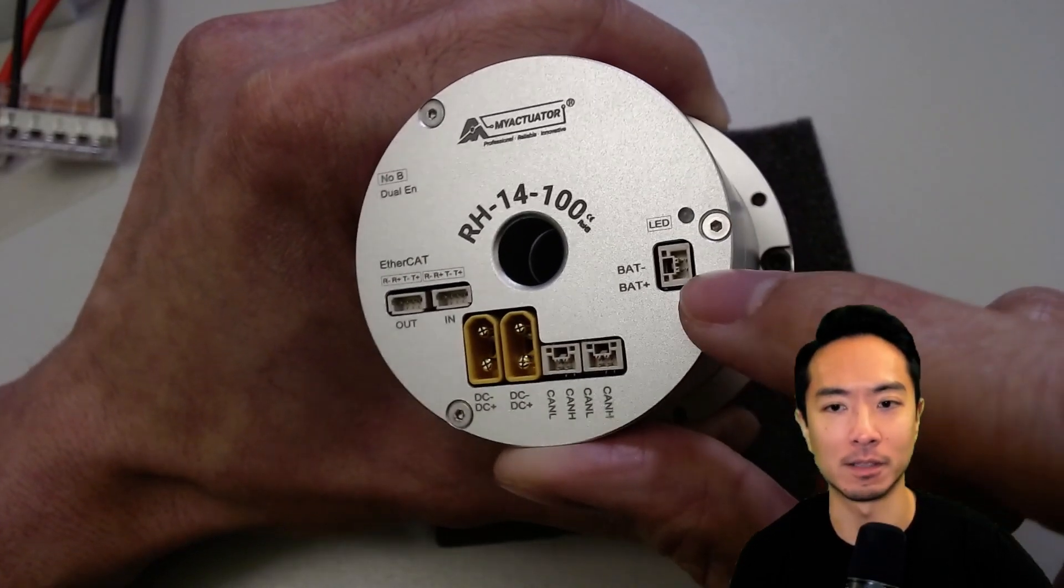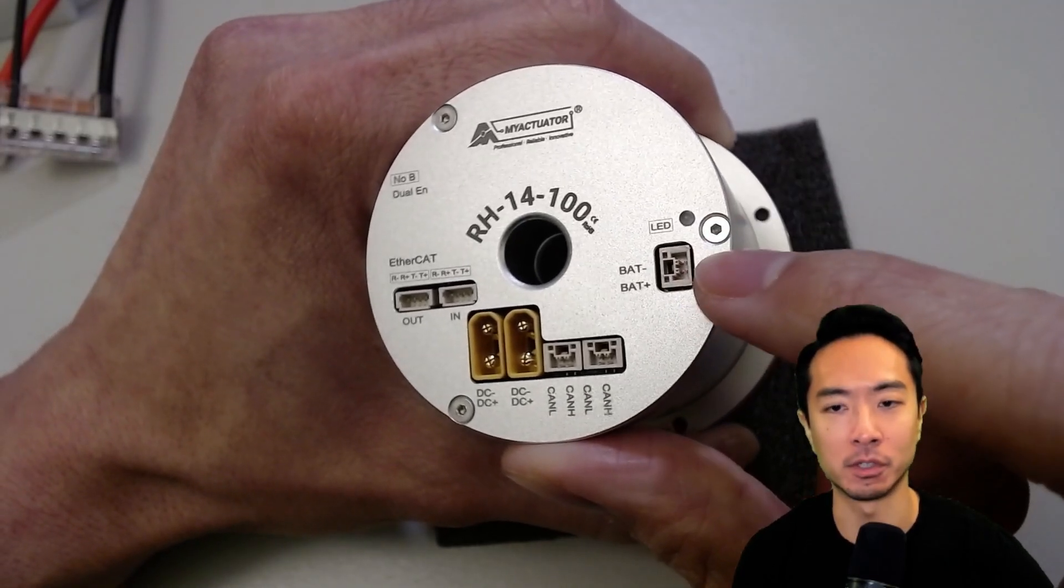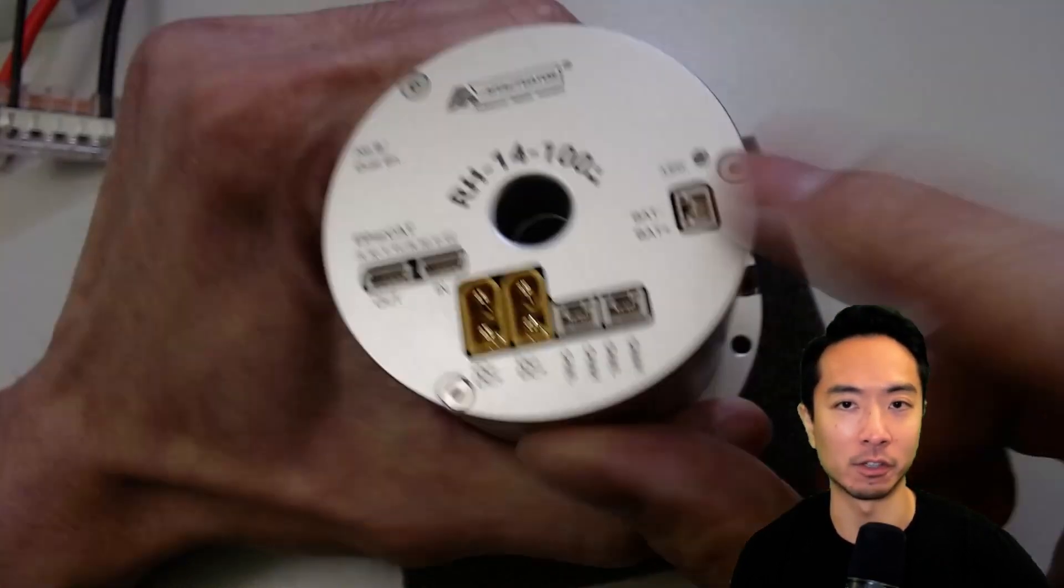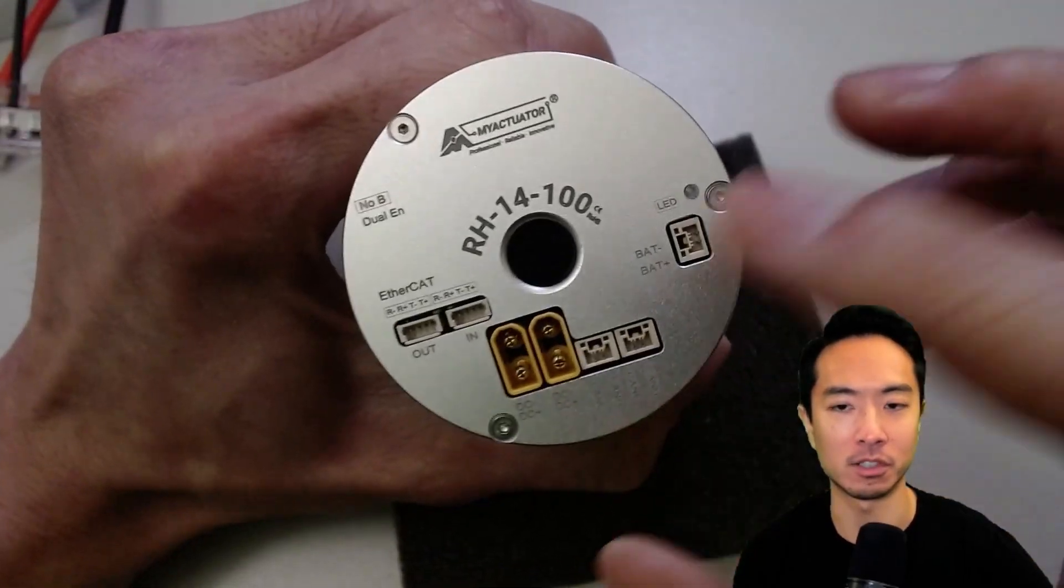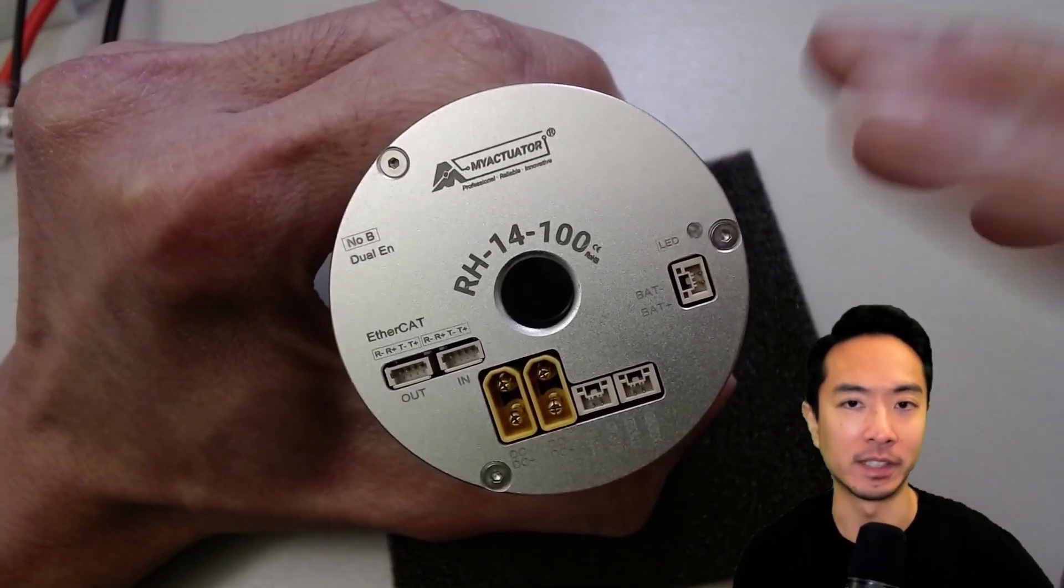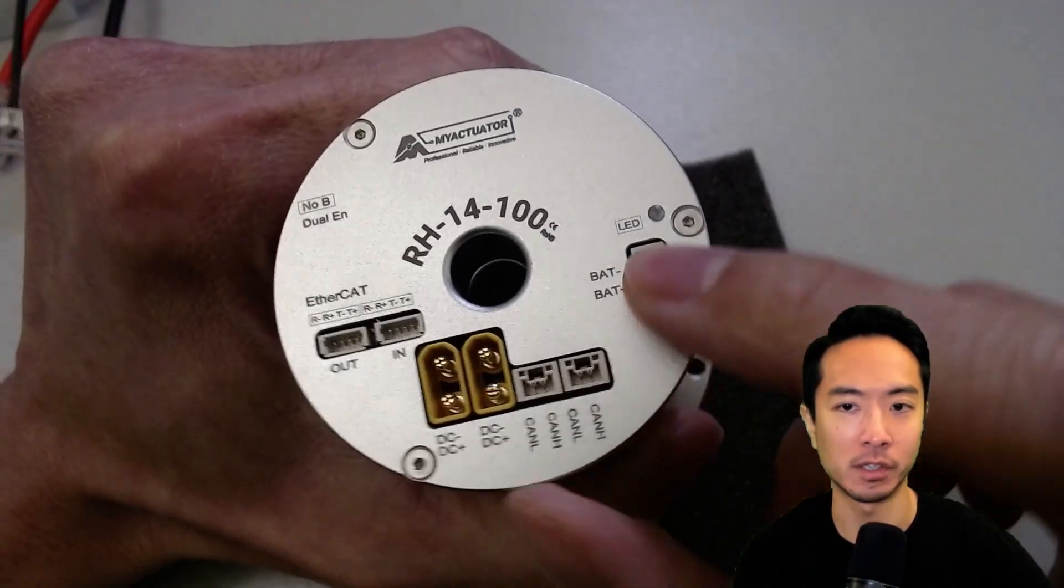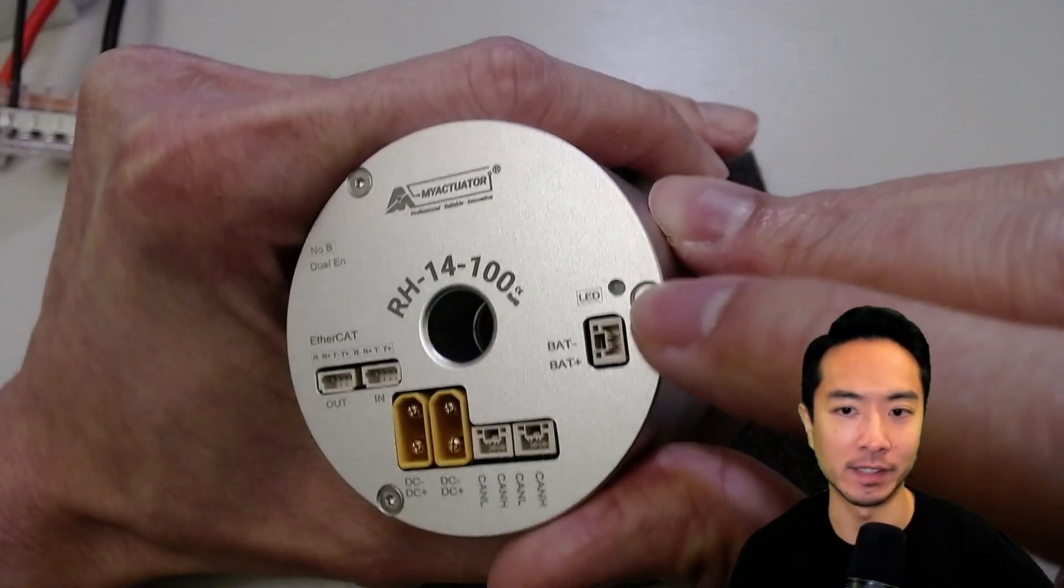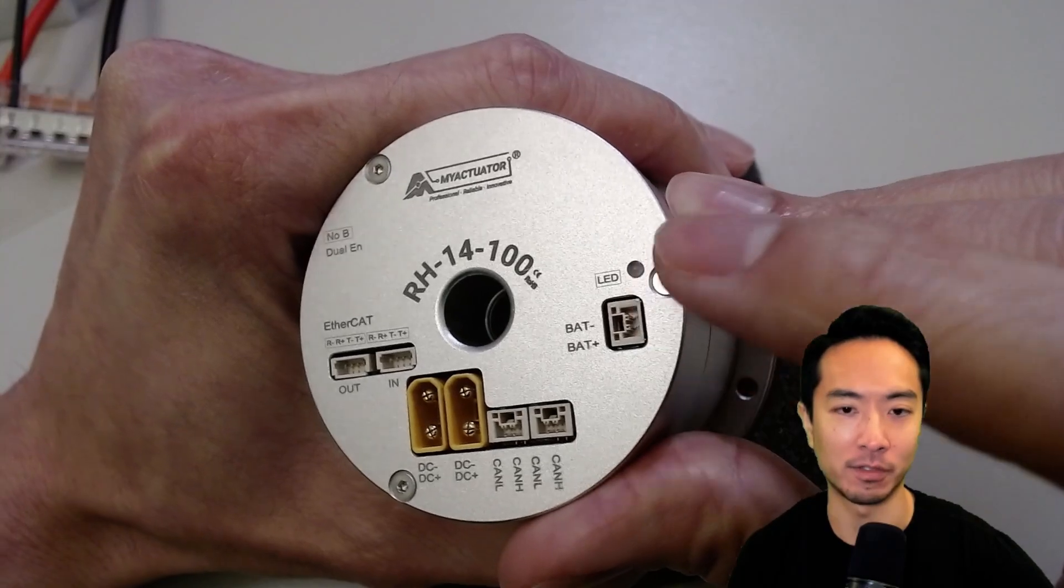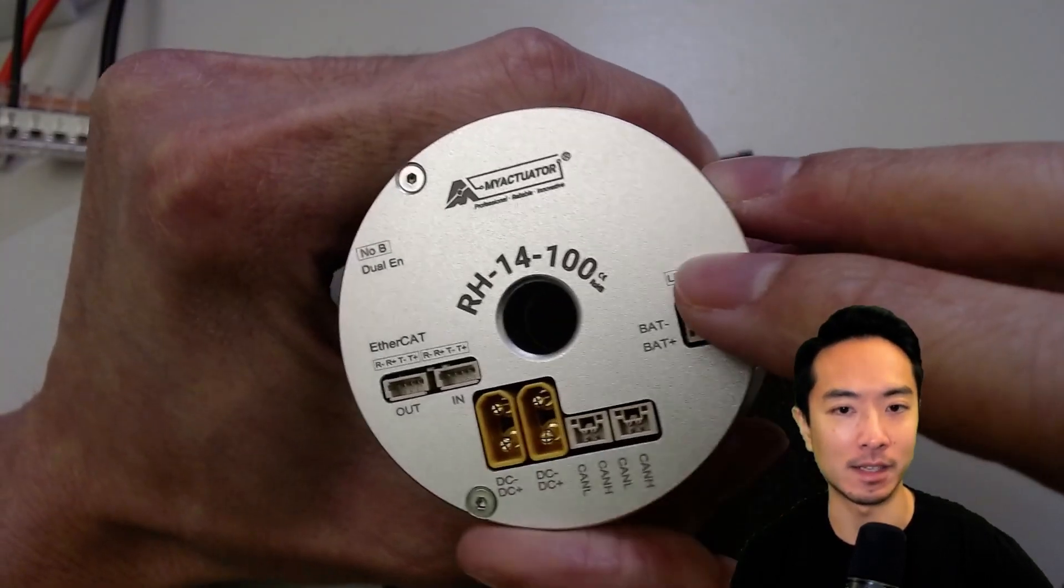And then right here is a battery backup because they have an absolute encoder. So this is really good because the issue with incremental encoders is that you'll lose position. But with this battery backup, you only need to home your robot once and you'll know exactly where you are. And there's also a little LED light here that will give you some feedback in terms of how it's operating. If it's green, then it means that it's good.